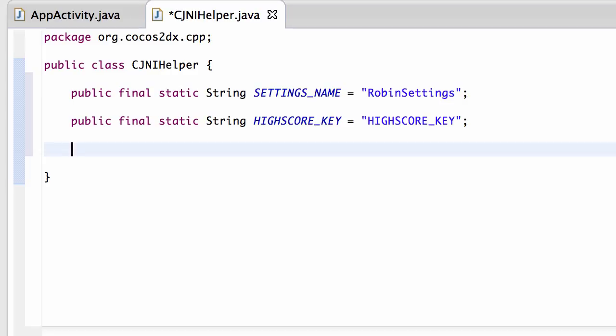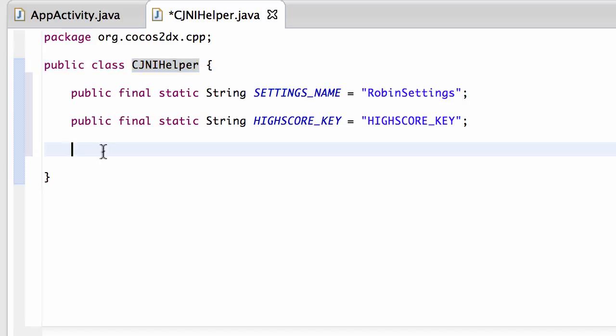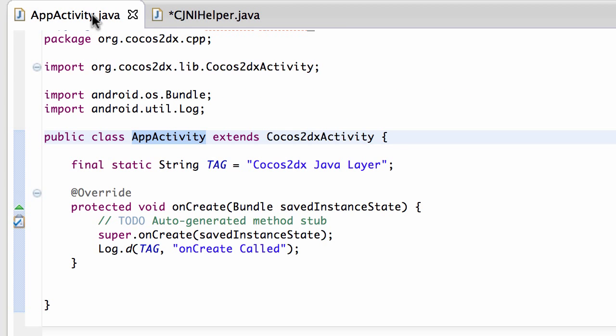Now what we've done that though is we actually need to allow this JNI helper class to get access to the settings bundle. And the settings bundle we set up inside our activity here.